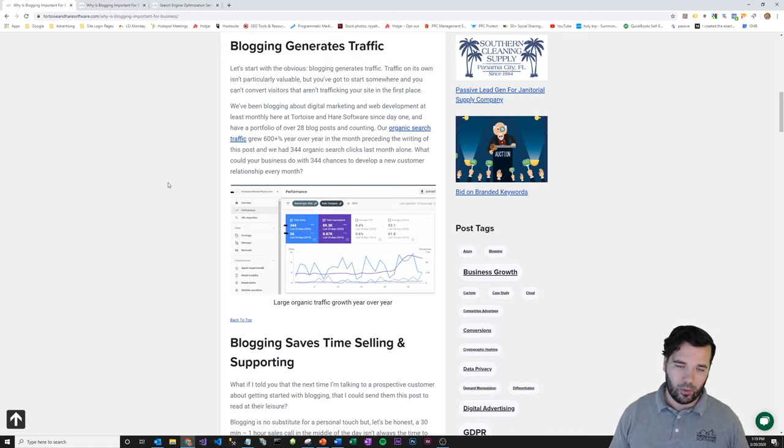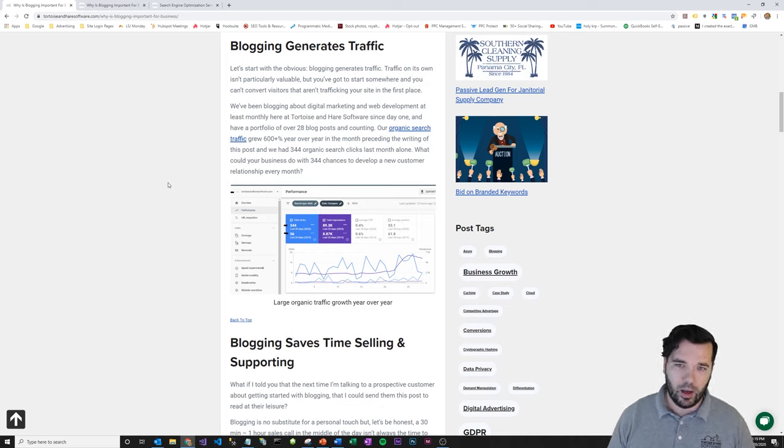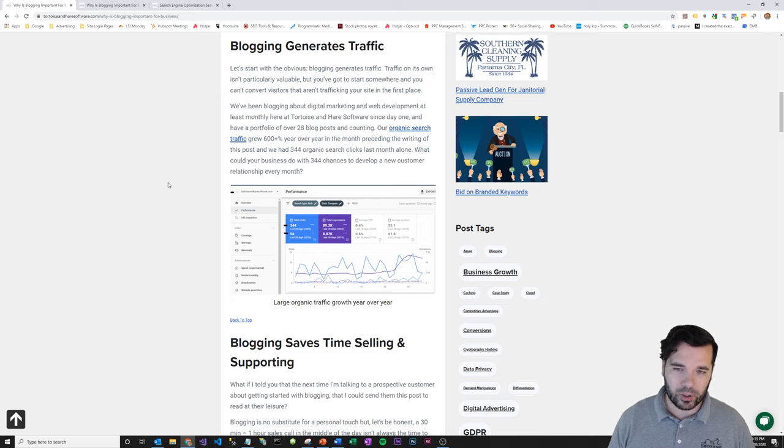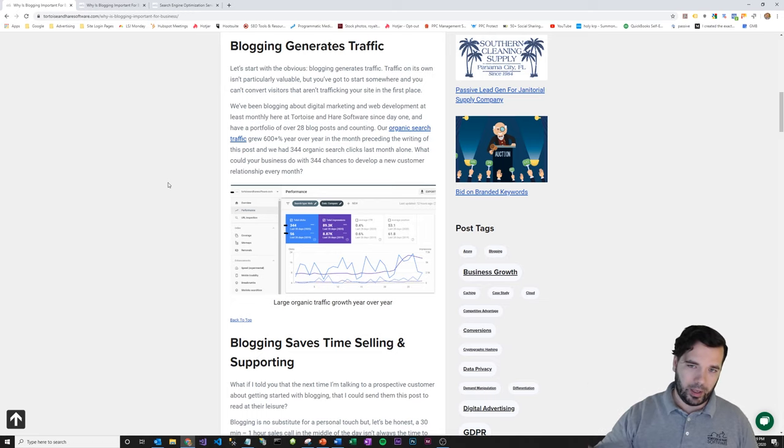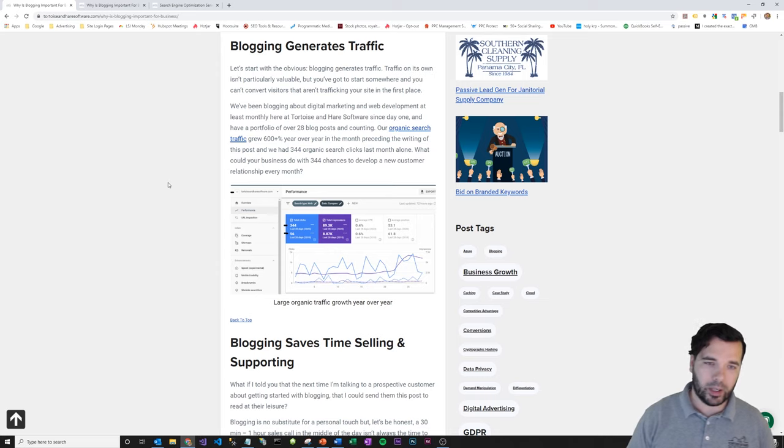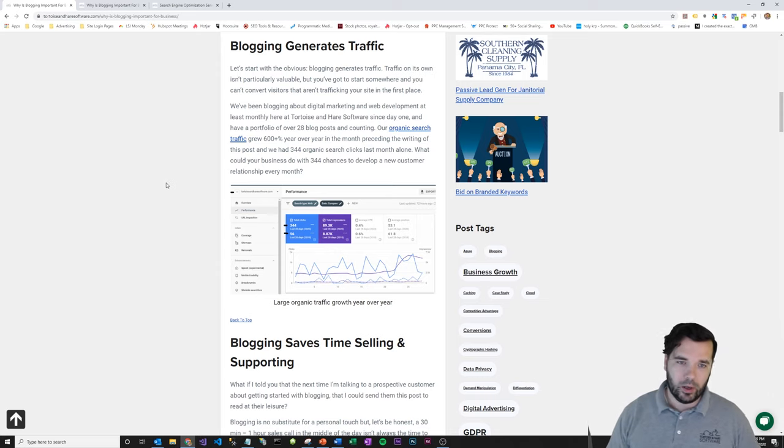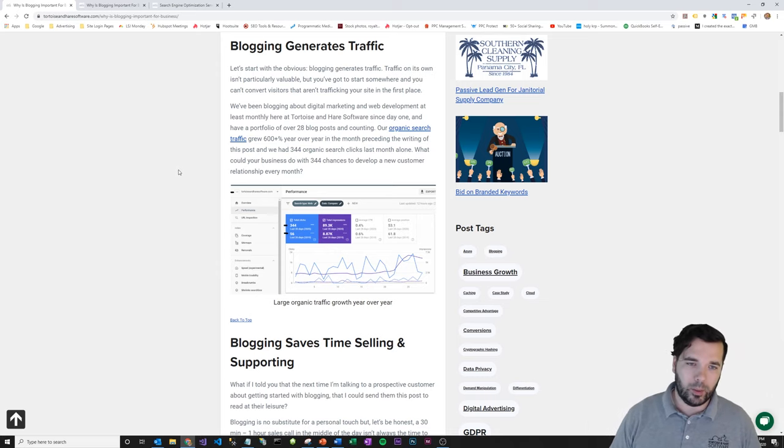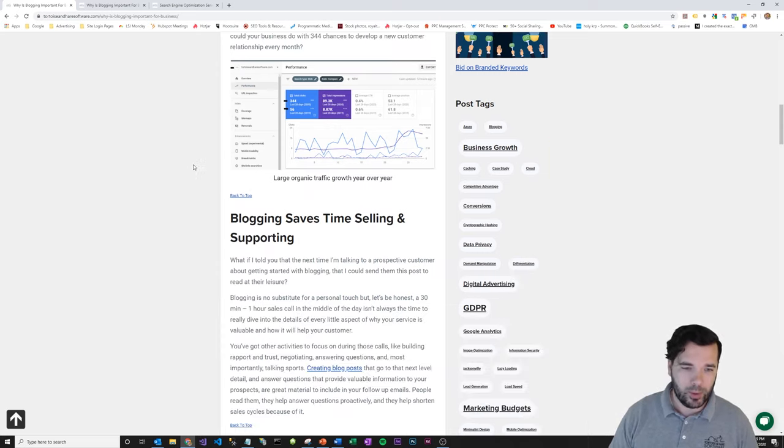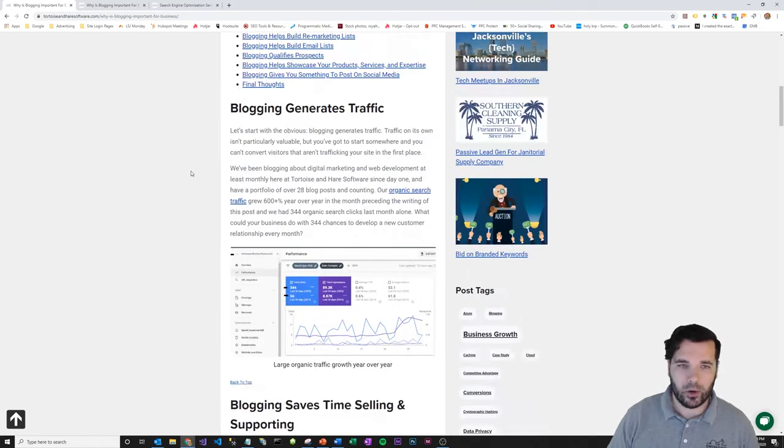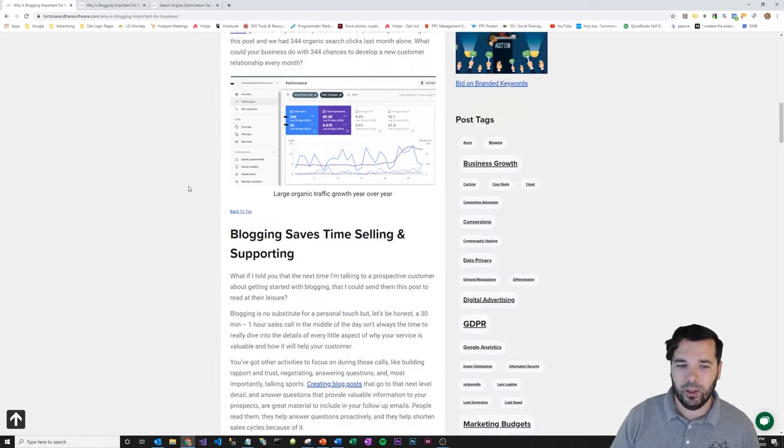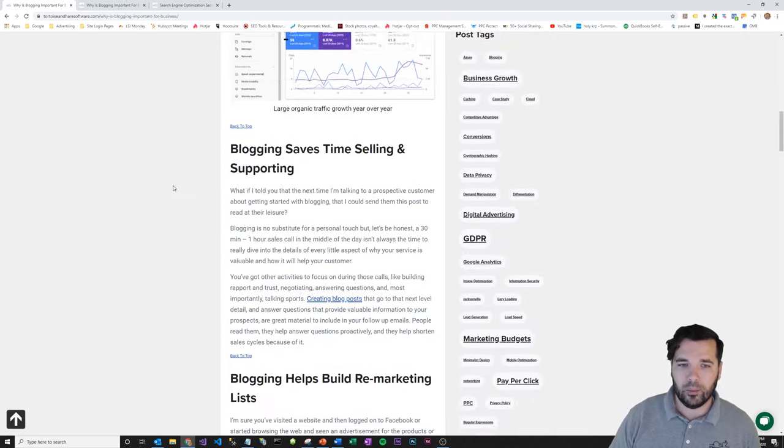So blogging generates traffic. These posts will rank for a variety of keywords. As time goes by, they'll start to creep further up the rankings and rank for stuff that wasn't even the direct topic of the article, but will still bring people interested to your website. So while this story blogging is huge traffic generator.